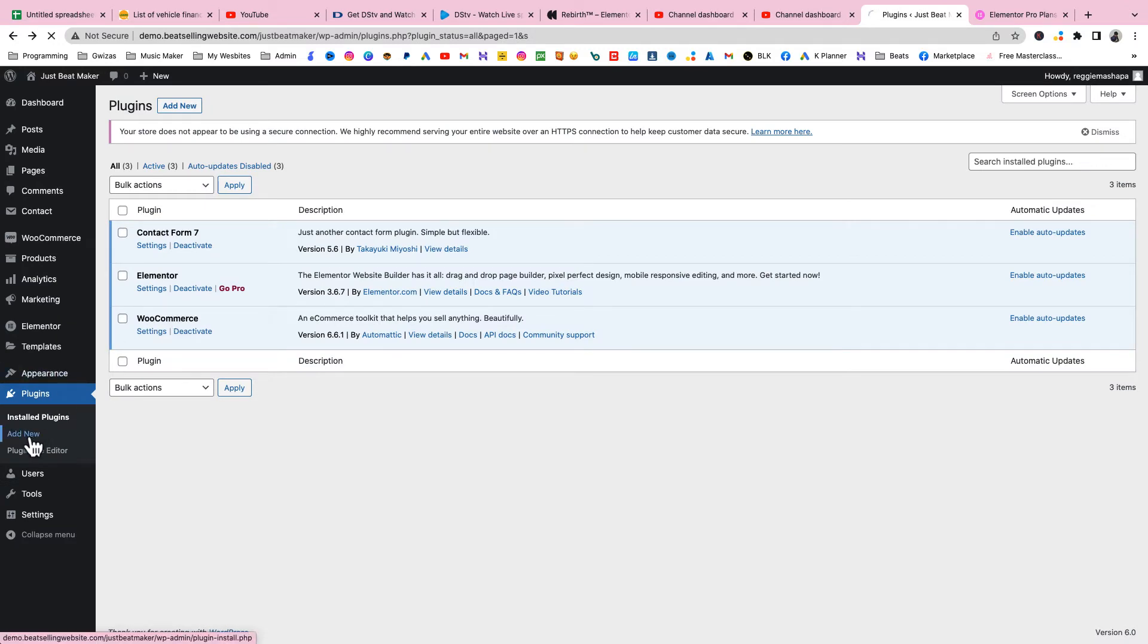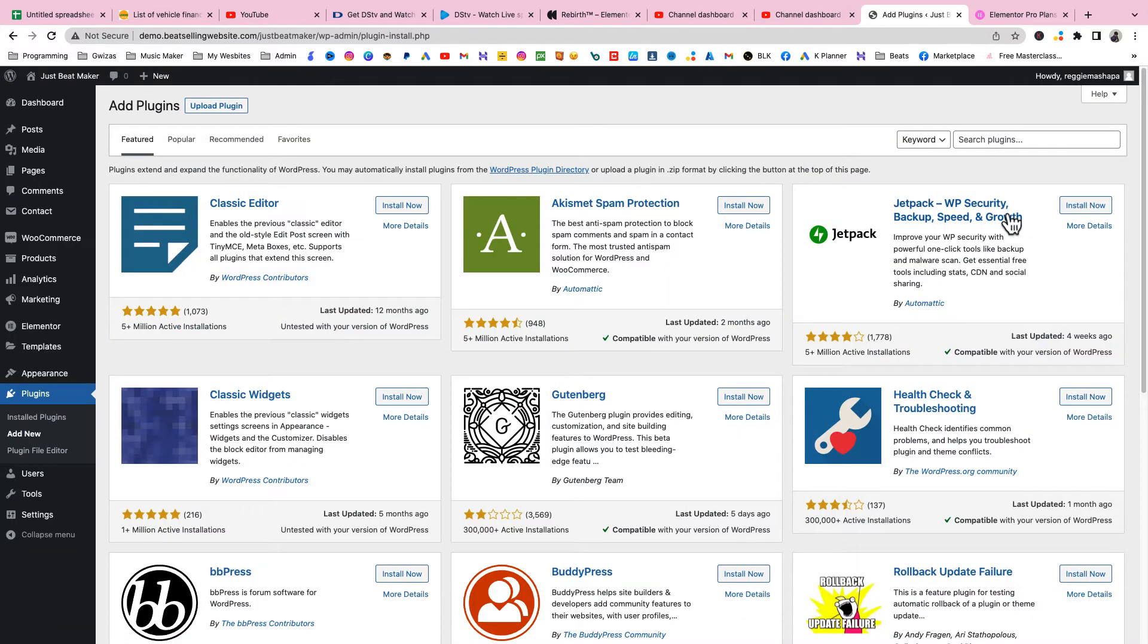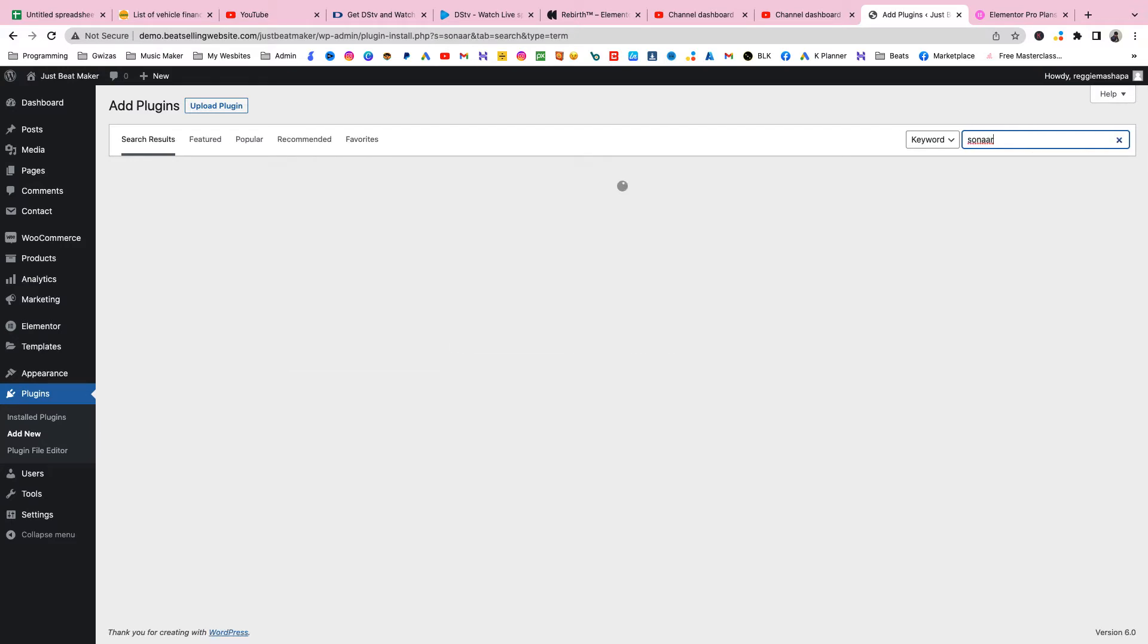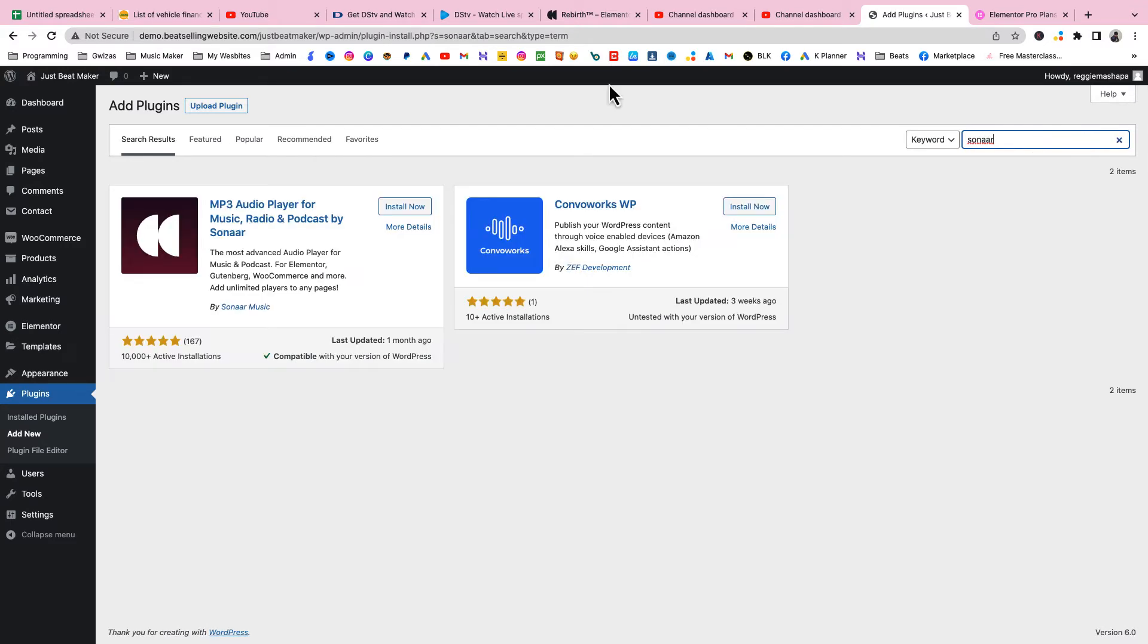The next thing you're gonna add is Sonar MP3 Player. Go to Add New. We'll use the free version this time. Just search for Sonar, click on install, then activate.